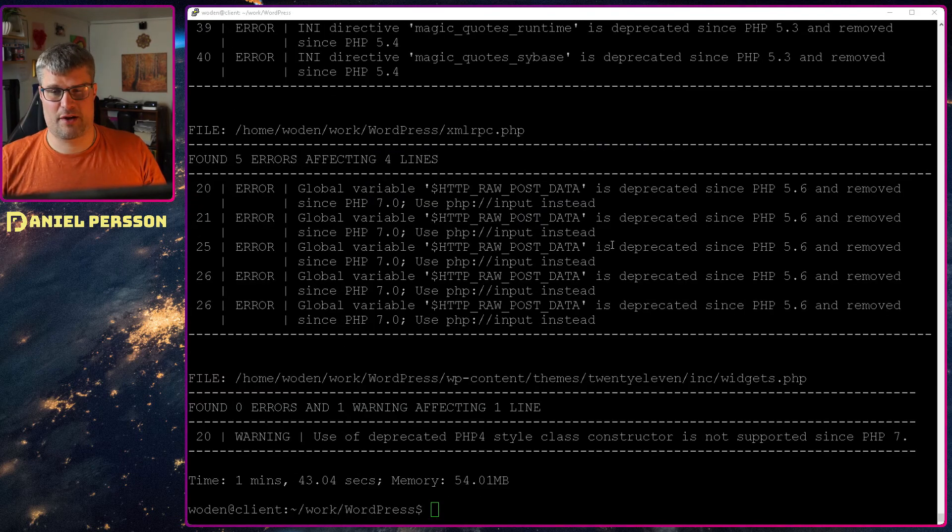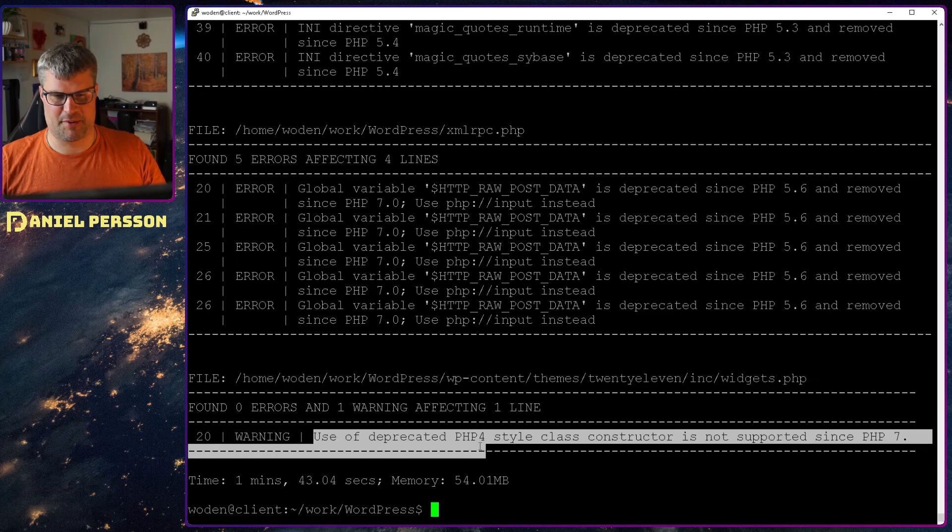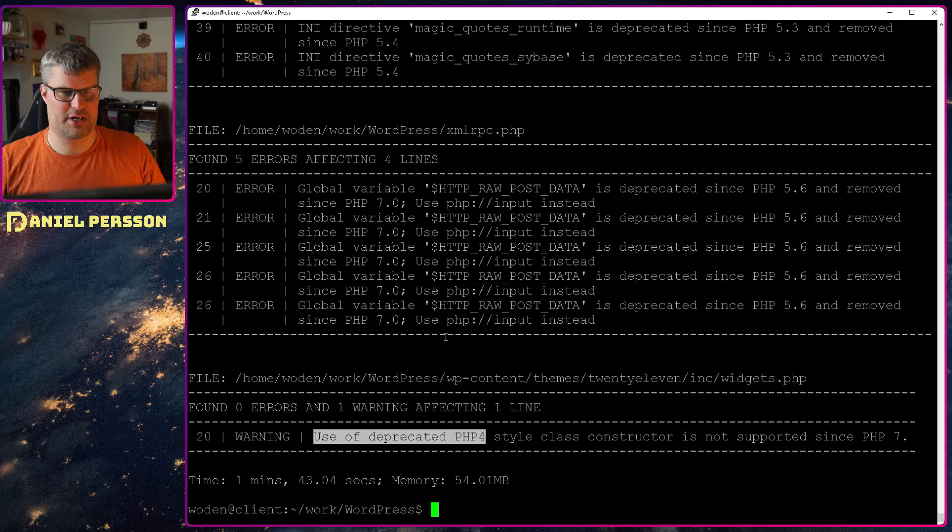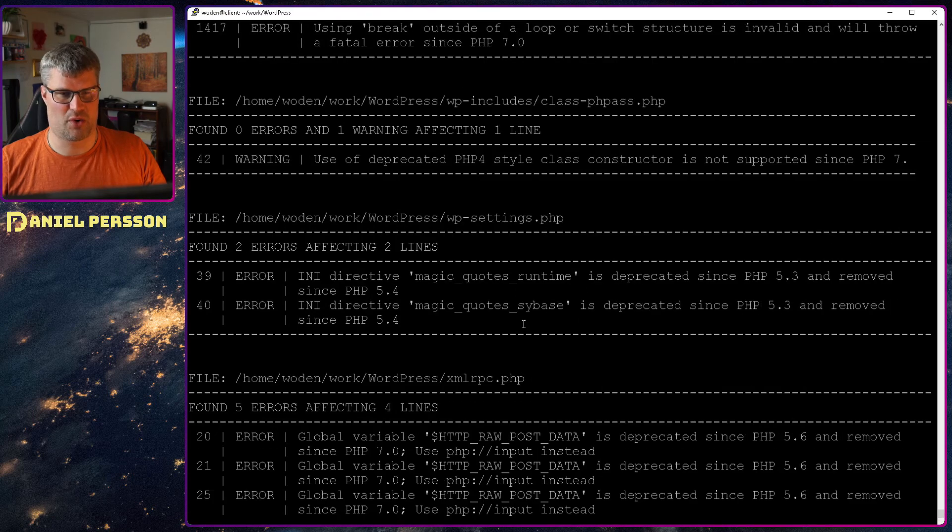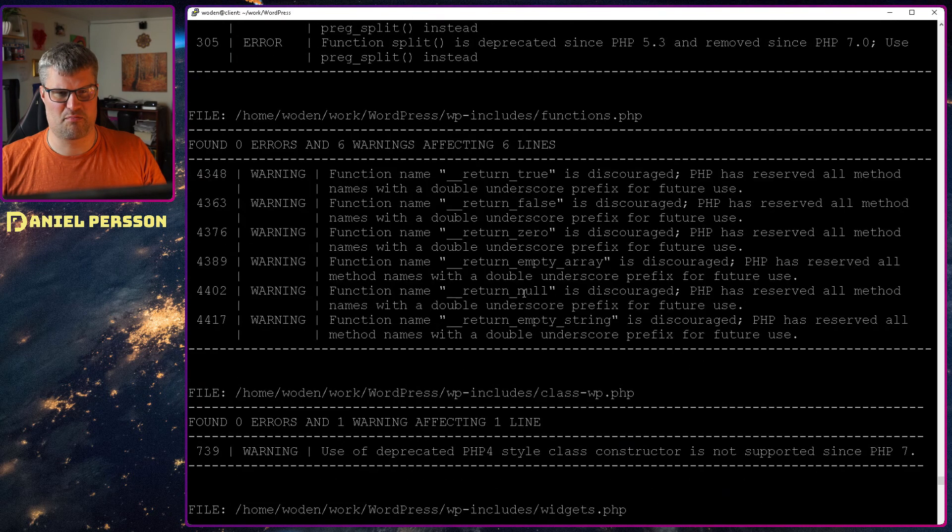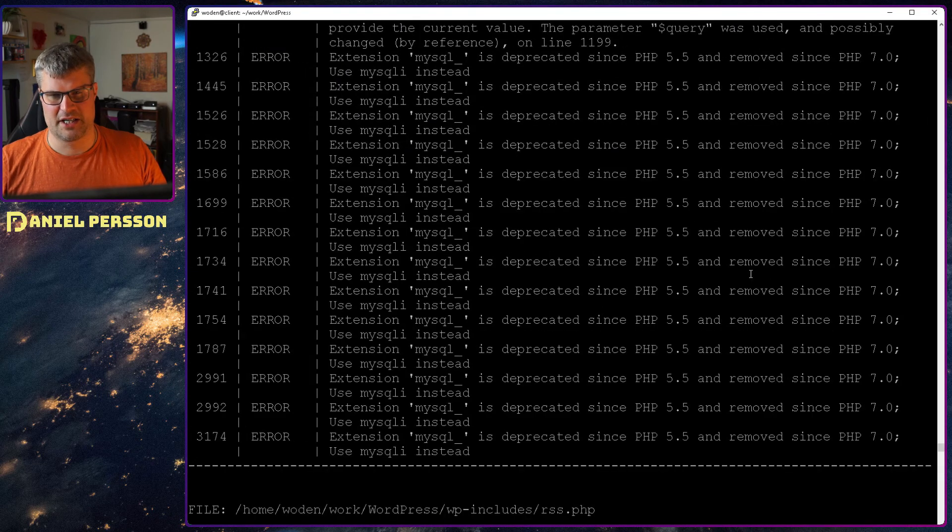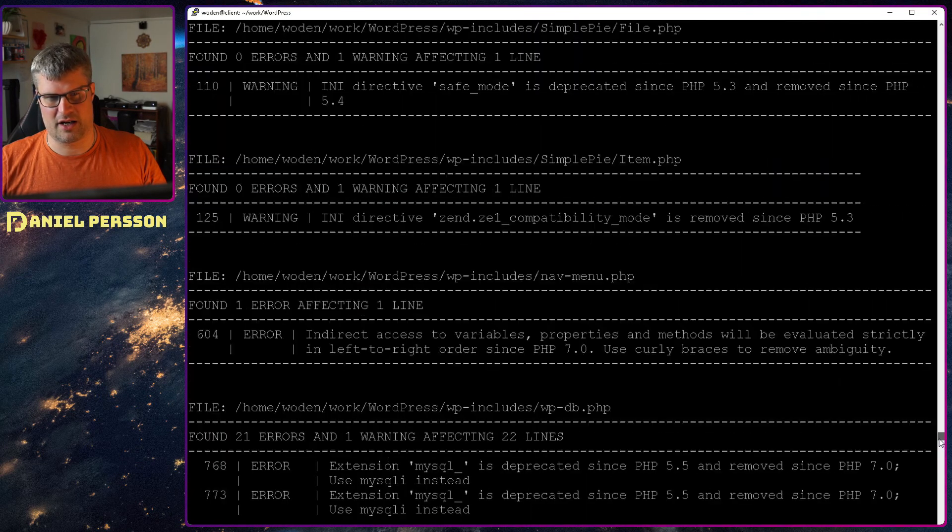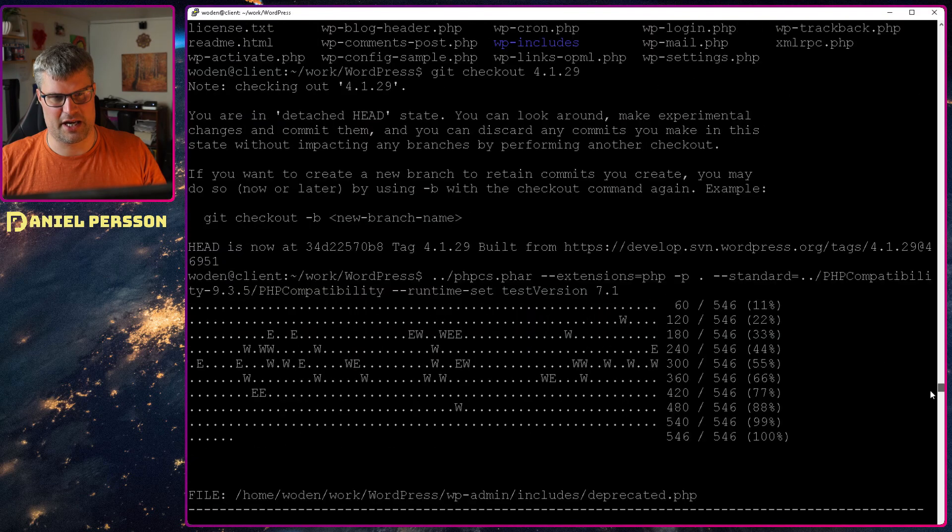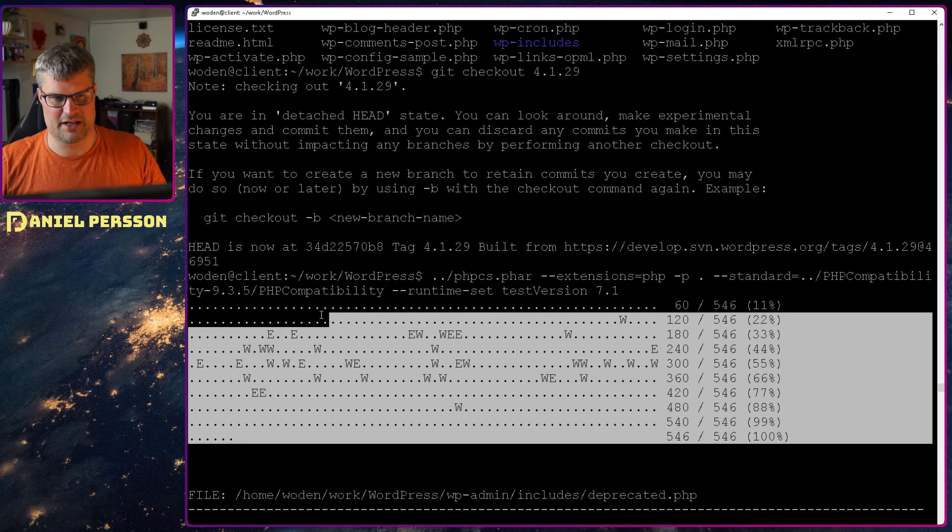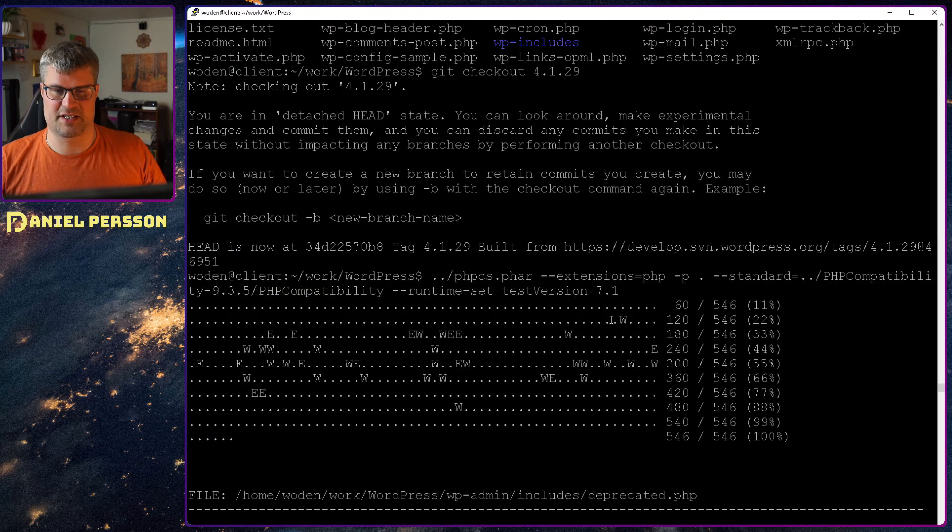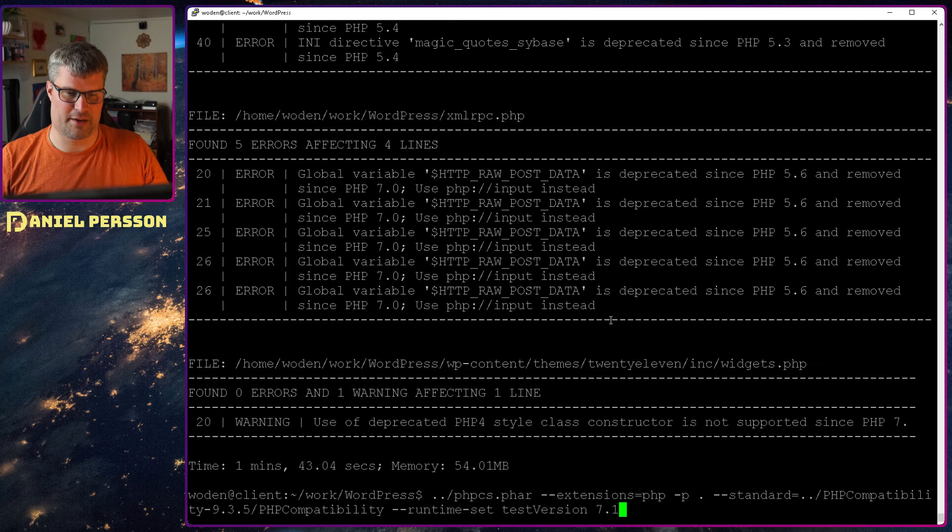If we are back here and checking the different things, we see that use of deprecated PHP4 style class constructor is not supported anymore. We see that this HTTP_RAW_POST_DATA is not supported anymore. We have magic quotes that is not supported. So there is a bunch of errors here. If we go up to the top here and look at the actual report, we see that there is much to do before this can actually run in 7.1.